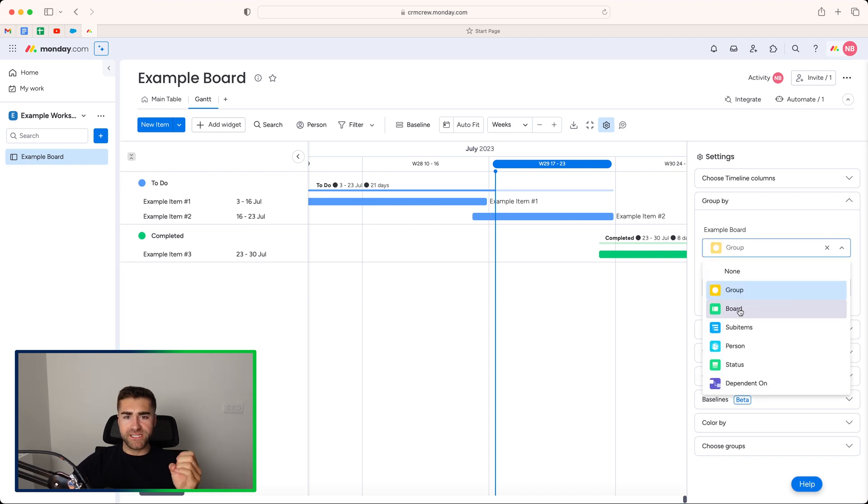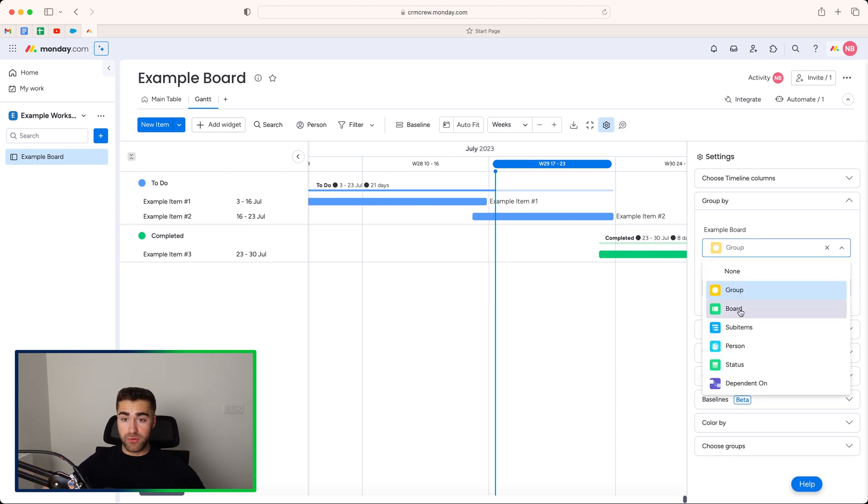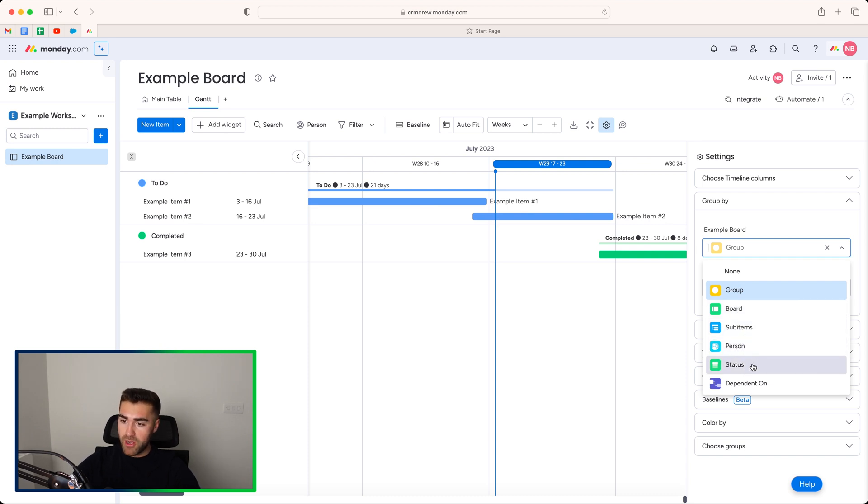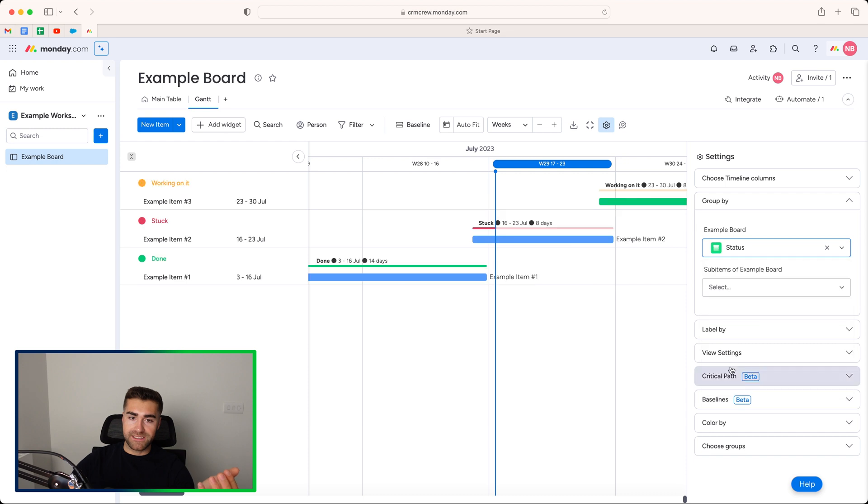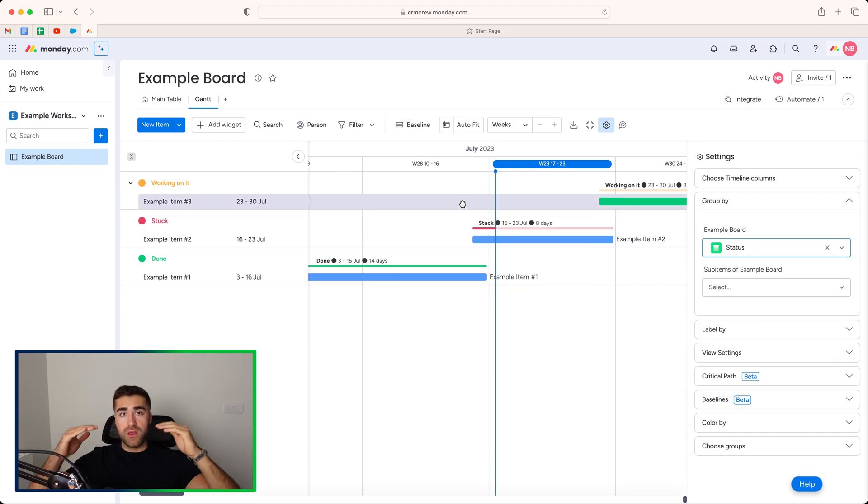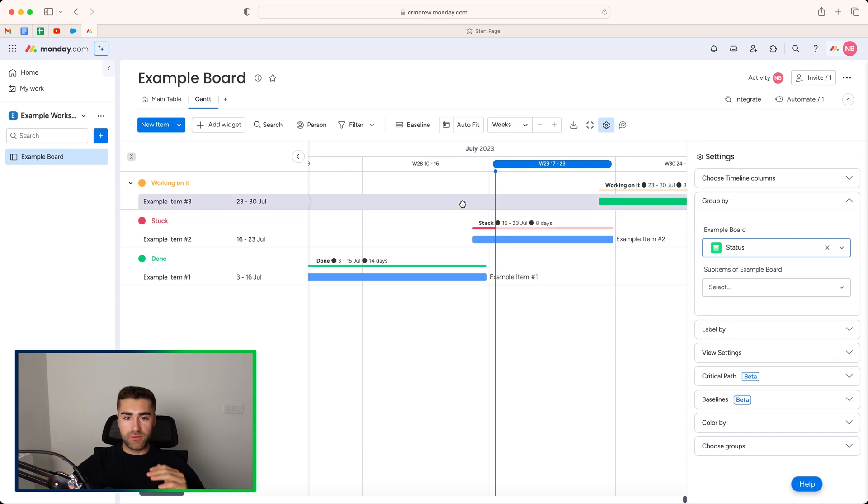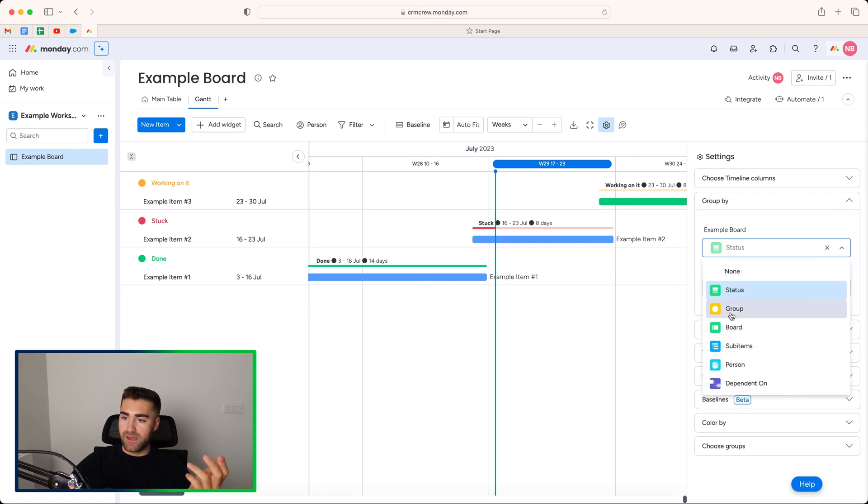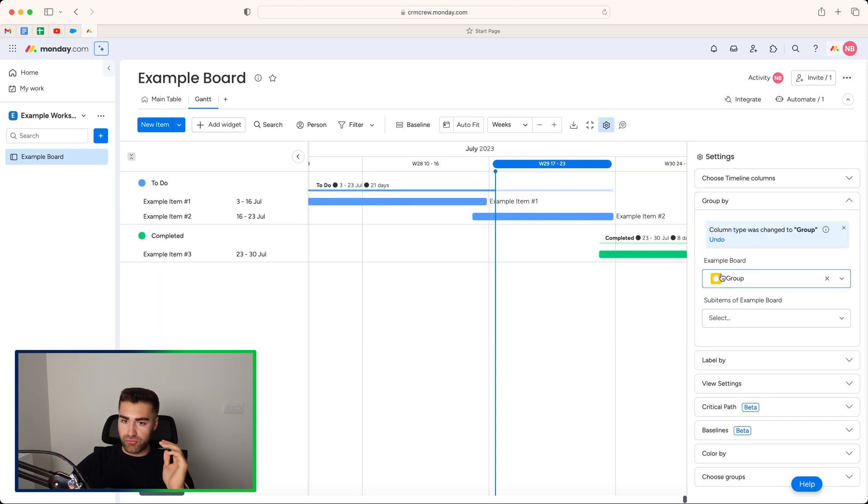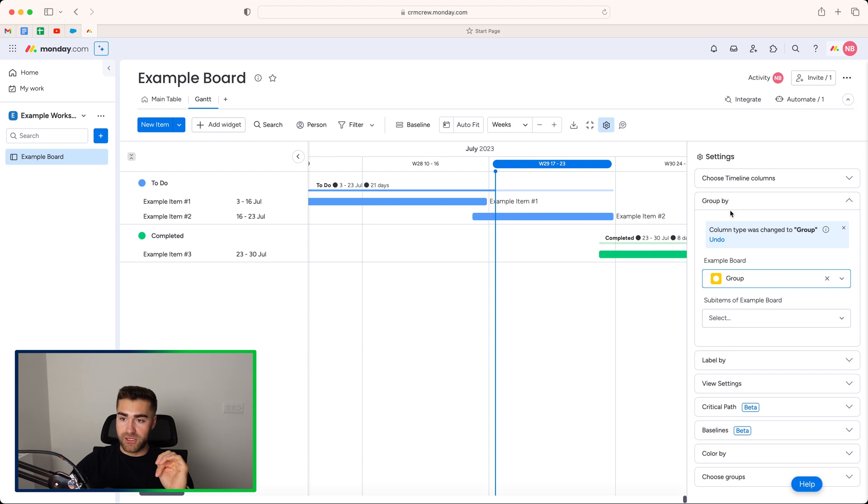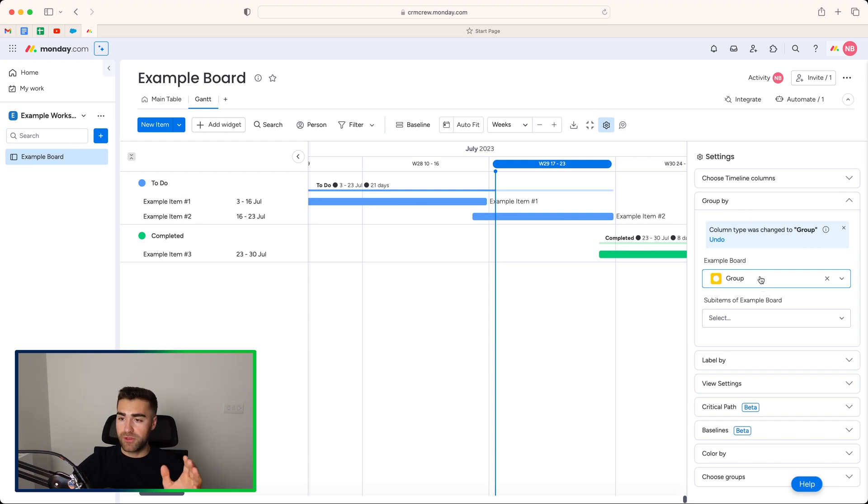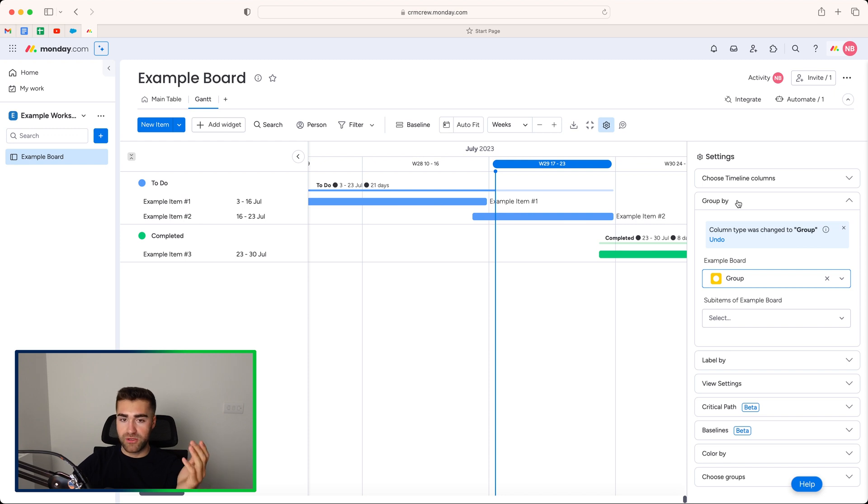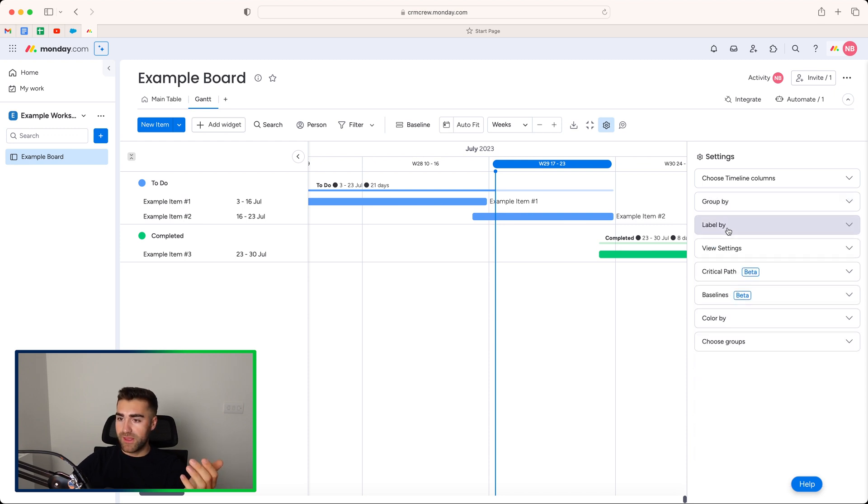But like I said, this can be changed. So we can change it to board if you've got multiple boards being pulled into one Gantt view. We can change it to sub-items, person. Status is a really common one. So if we select status, this will then show the items grouped by status. As you can see, I personally like to group the items by group. I think that's a very useful way of looking at things. But again, it's entirely up to you and whatever your preferences are, what's going to be most suitable for the project that you're managing.